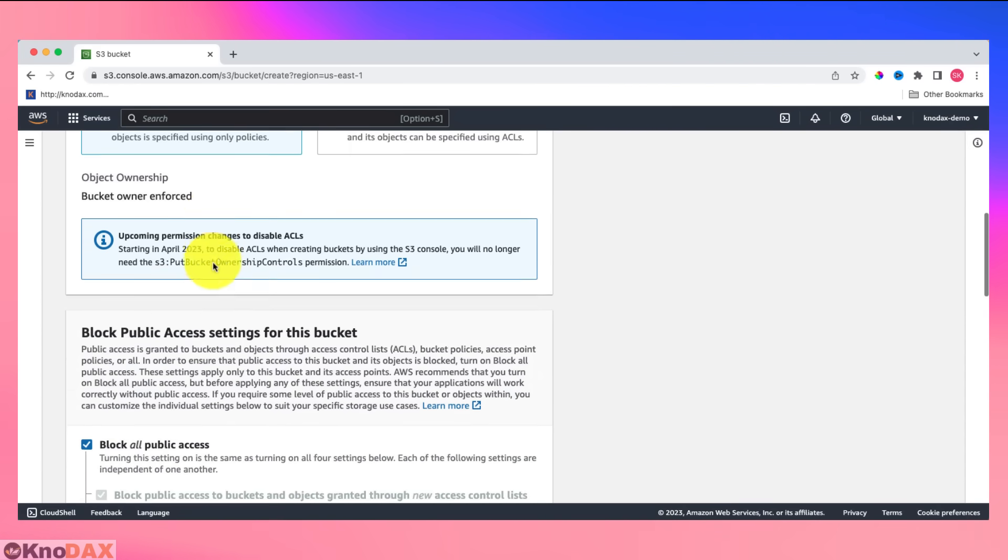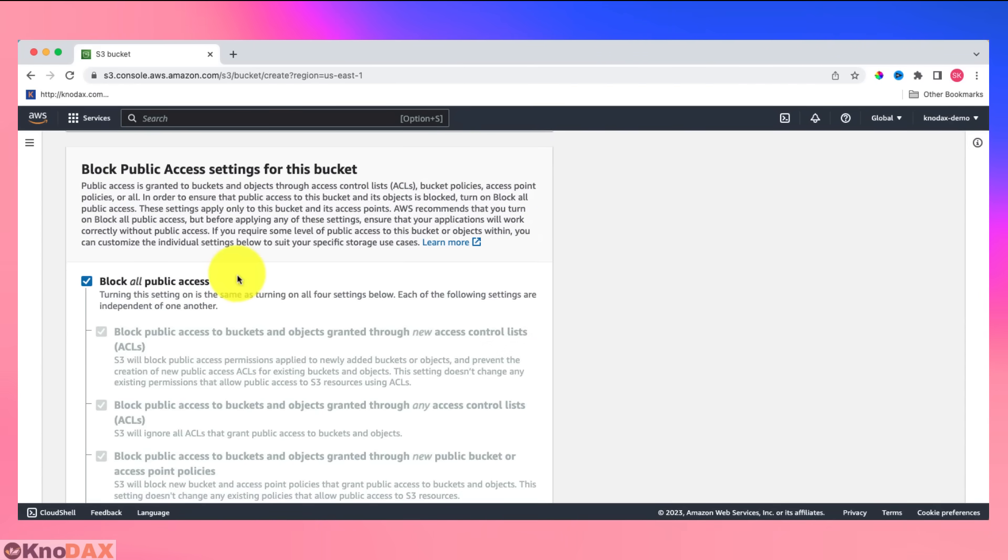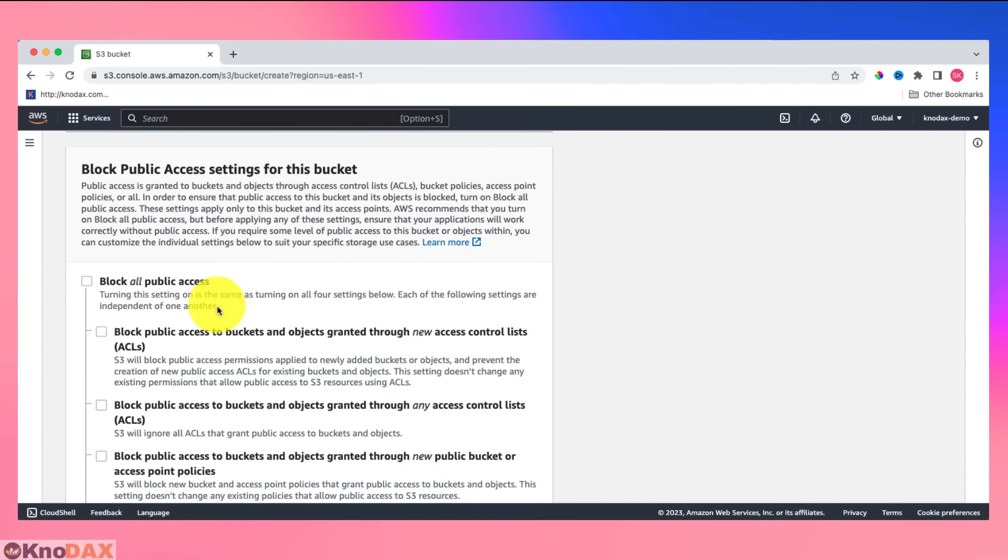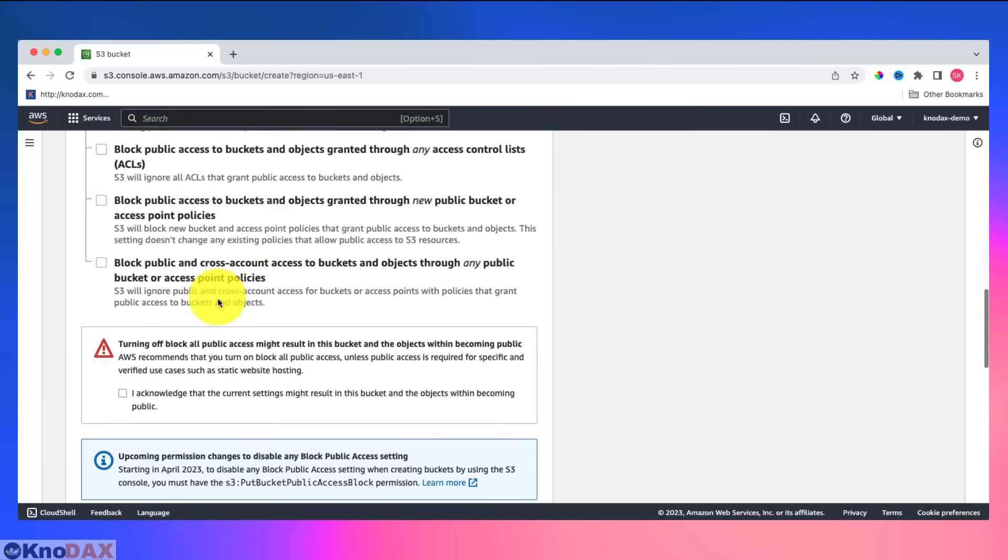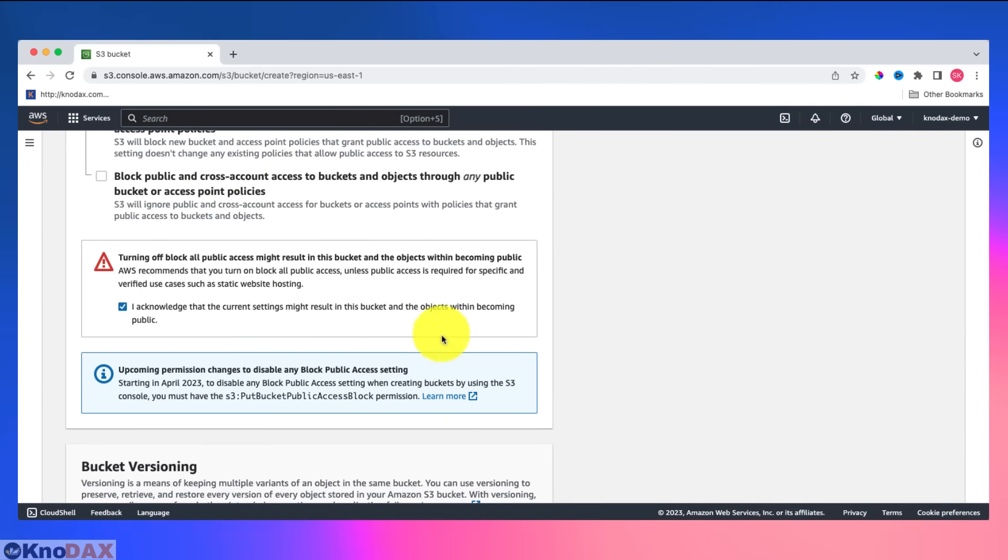To block all public access, I will uncheck this option. The reason is that I will be using this bucket as my static website. So to host a static website on an S3 bucket, the bucket must be public. That's the reason I have unchecked this option. And now I scroll down and I need to acknowledge this.